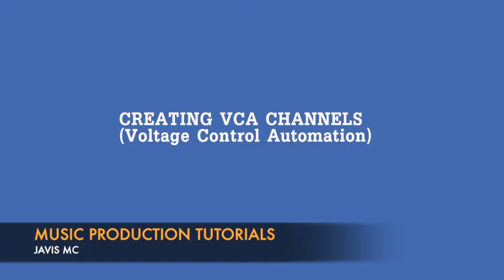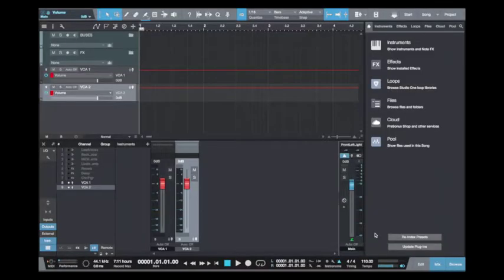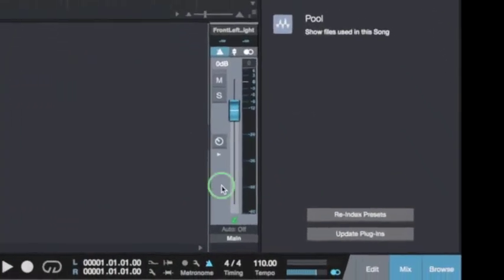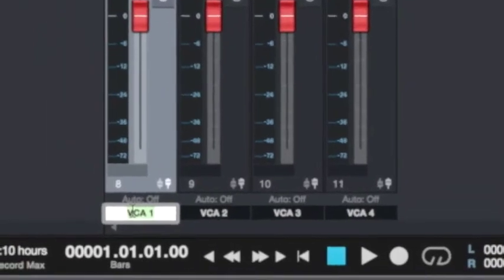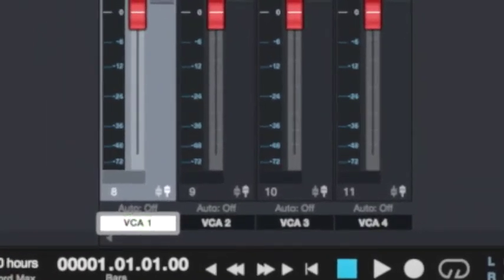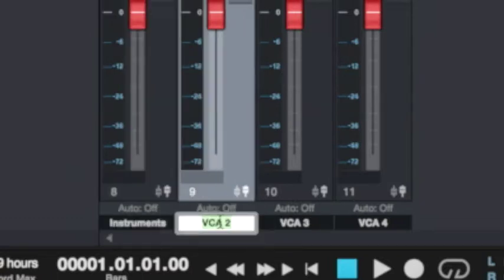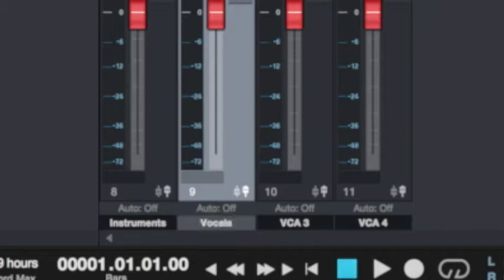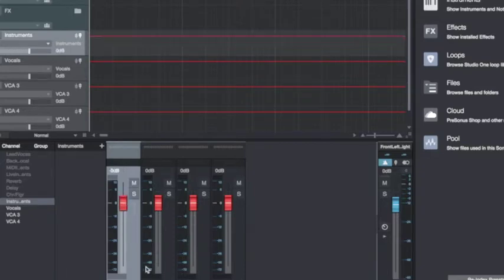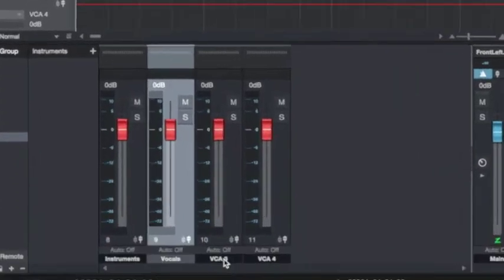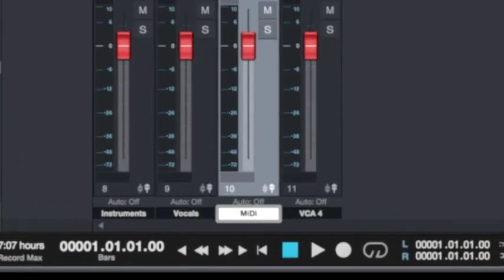The other type of channel available in Studio One 3 Professional is the voltage control automation channel — VCA channels. In Studio One 3, you can use the VCA channels to control the mute state of the main out channel strip. I'm going to create about four VCA channels: one to control the automation for all channel strips of the instruments, and the second VCA to control the channel strips for all the vocals. When I move this level down, look at the automation lane — it moves up and down in sync with the VCA channel. I'll create another VCA channel for the MIDI instruments and another one for the effects channels.